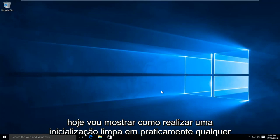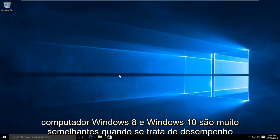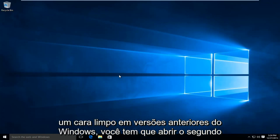Today I'm going to be showing how to perform a clean boot in virtually any Windows environment. We're going to be doing this demonstration in a Windows 10 computer. Windows 8 and Windows 10 are very similar when it comes to performing a clean boot.